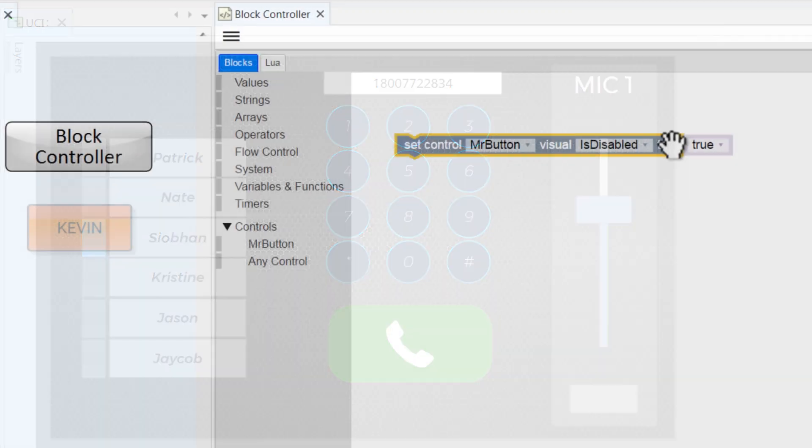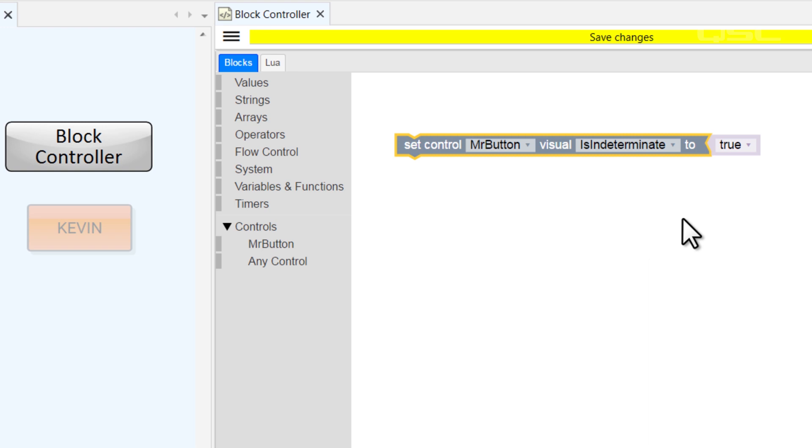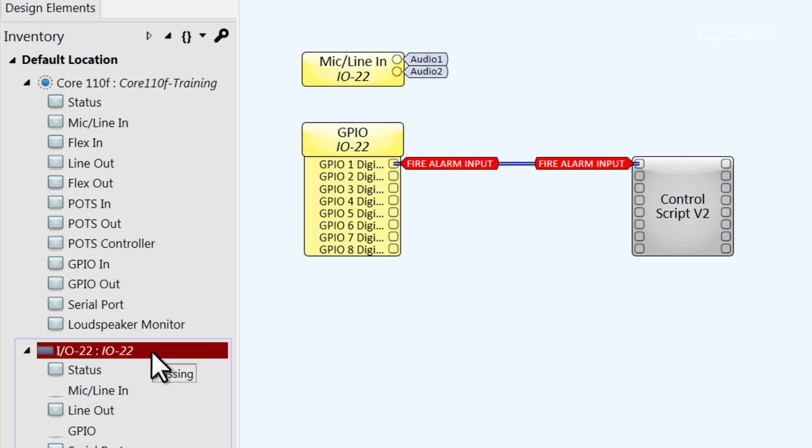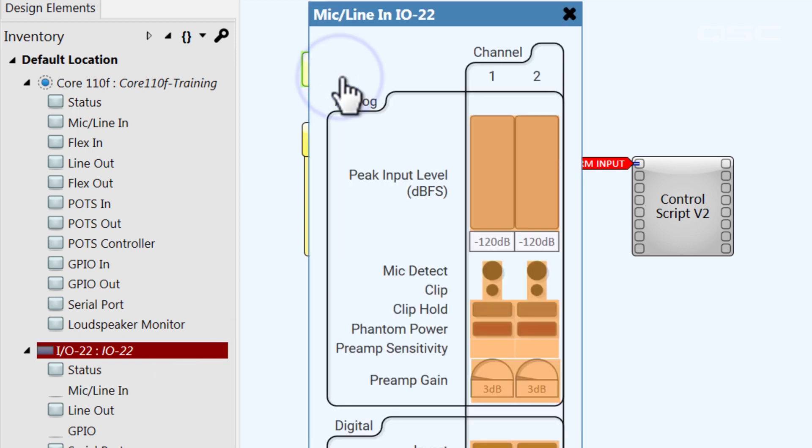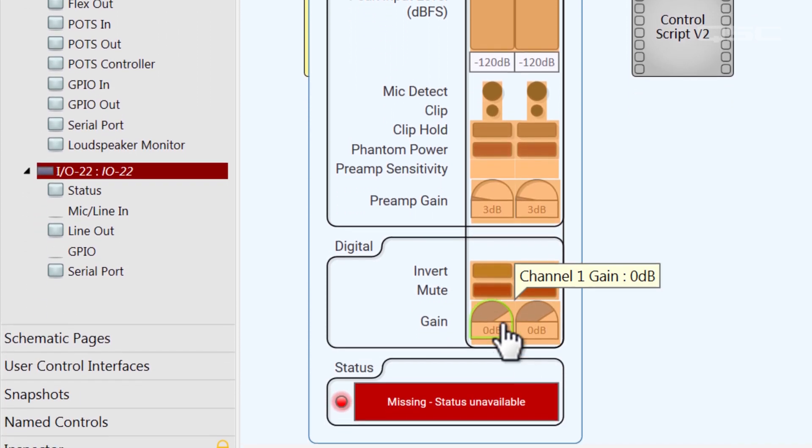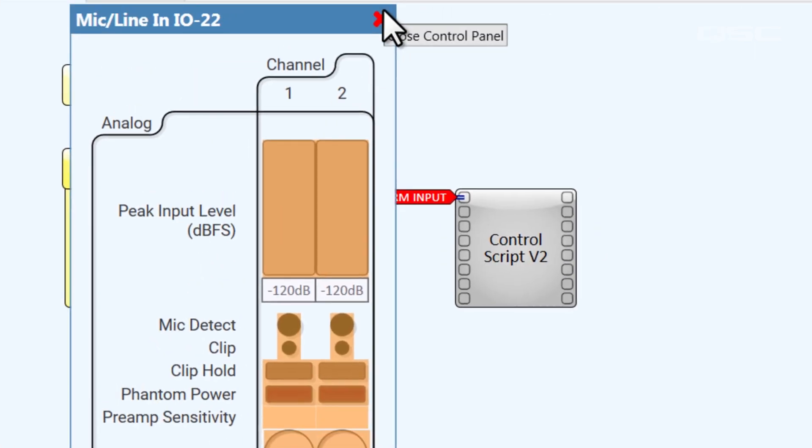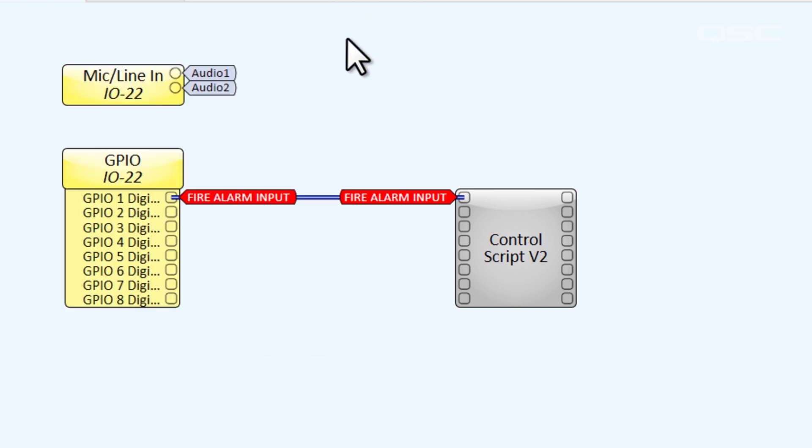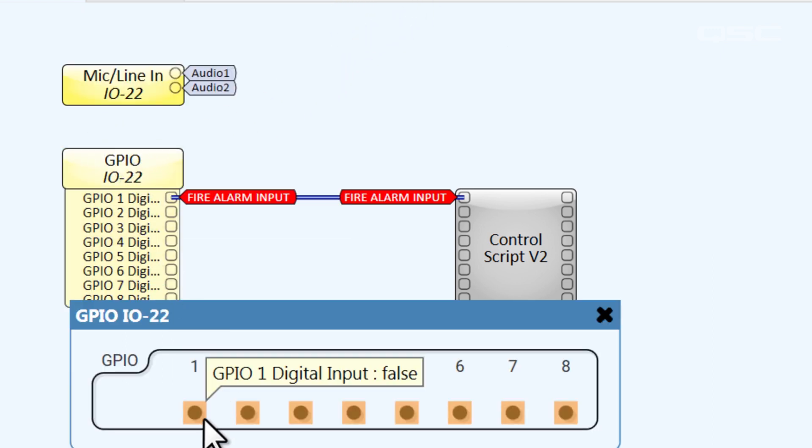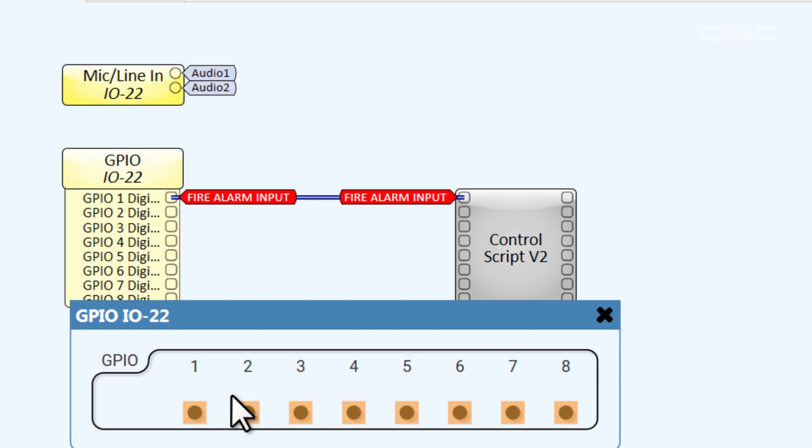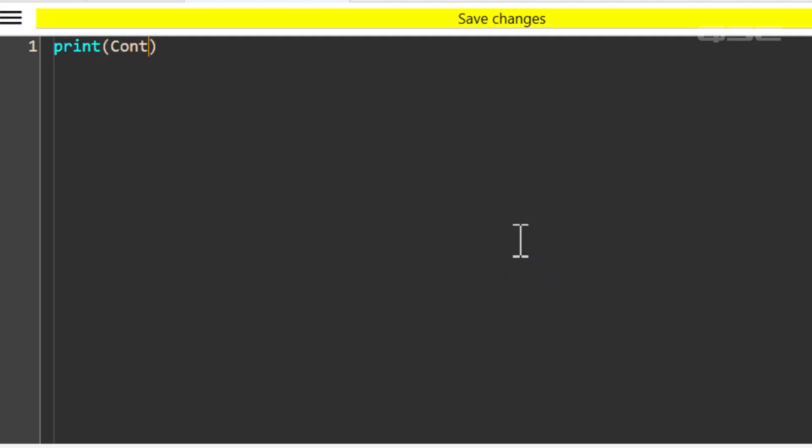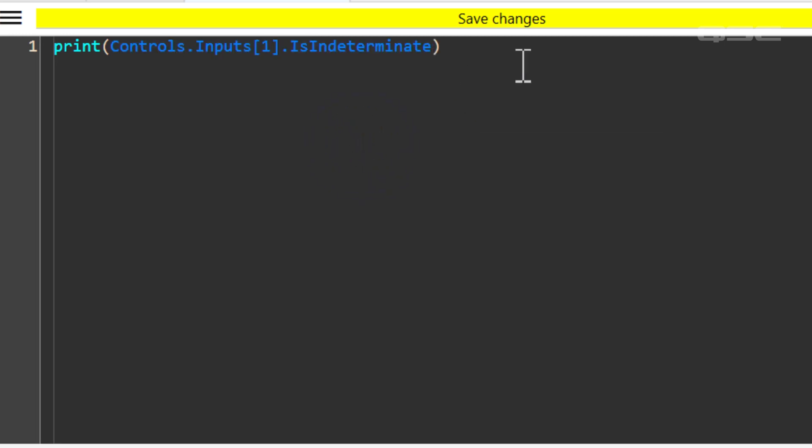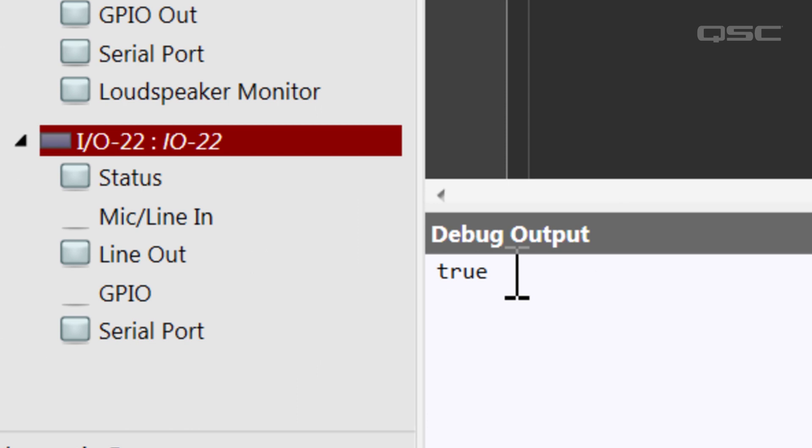The .isIndeterminant property is another example of a disabled button, although you're less likely to force this state upon a control as you are to read this property from a control. When a peripheral device is not connected to the network, for instance, its controls take on this faded red color, which is the result of being indeterminant. It means the system cannot determine the connection between the control and its parent device, and thus it is indeterminant. Let's say you're monitoring a fire alarm contact closure on an I.O. frame. You could monitor both the control's value for any sign of a fire alarm, as well as the .isIndeterminant property. Because if this property becomes true, then you know you no longer have a connection to that device, which means your fire alarm system won't work.